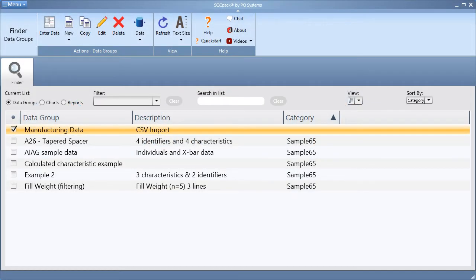In this video segment, we will cover the necessary steps for configuring SQCPAC users and user roles. Doing so will ensure only authorized personnel can work with various levels of the program.